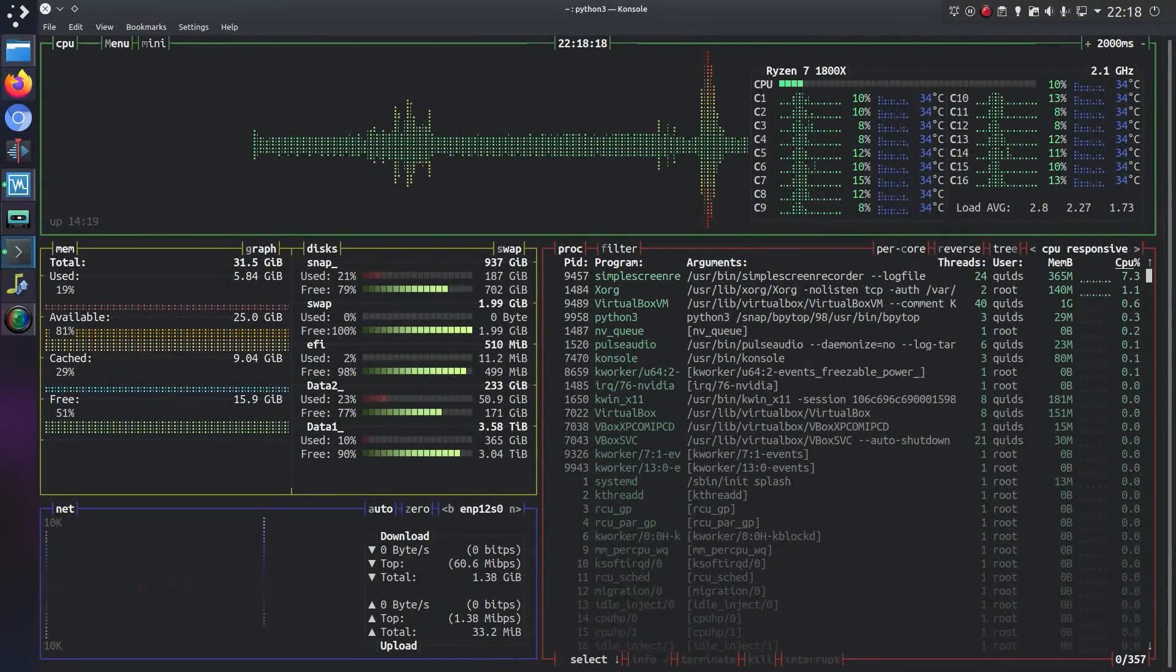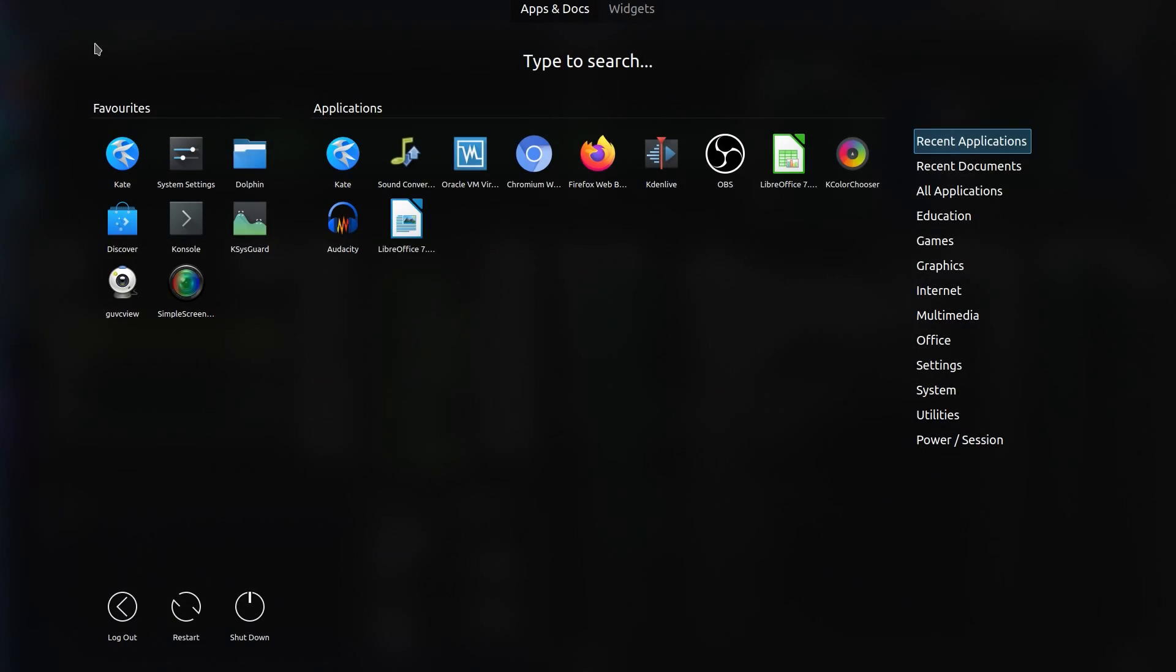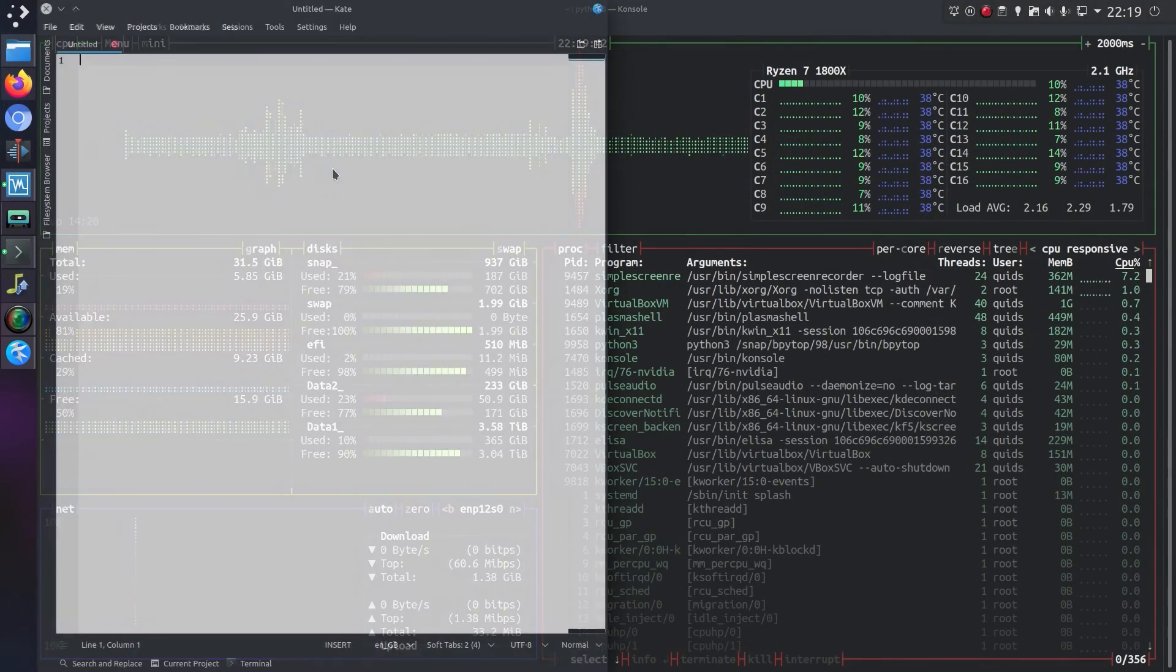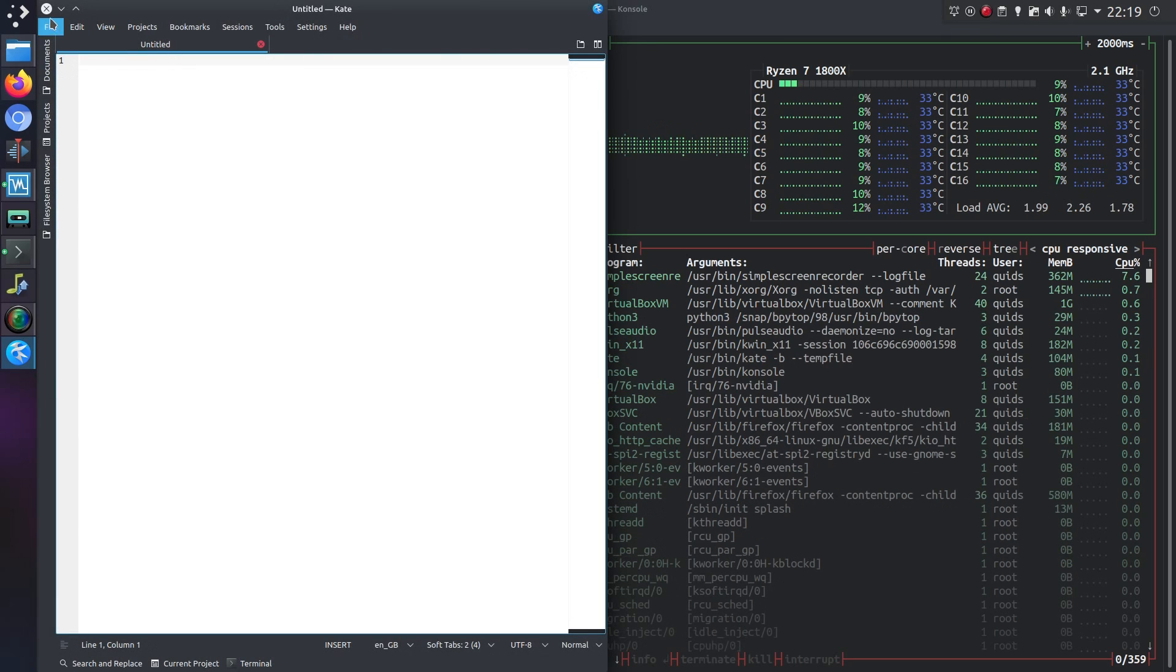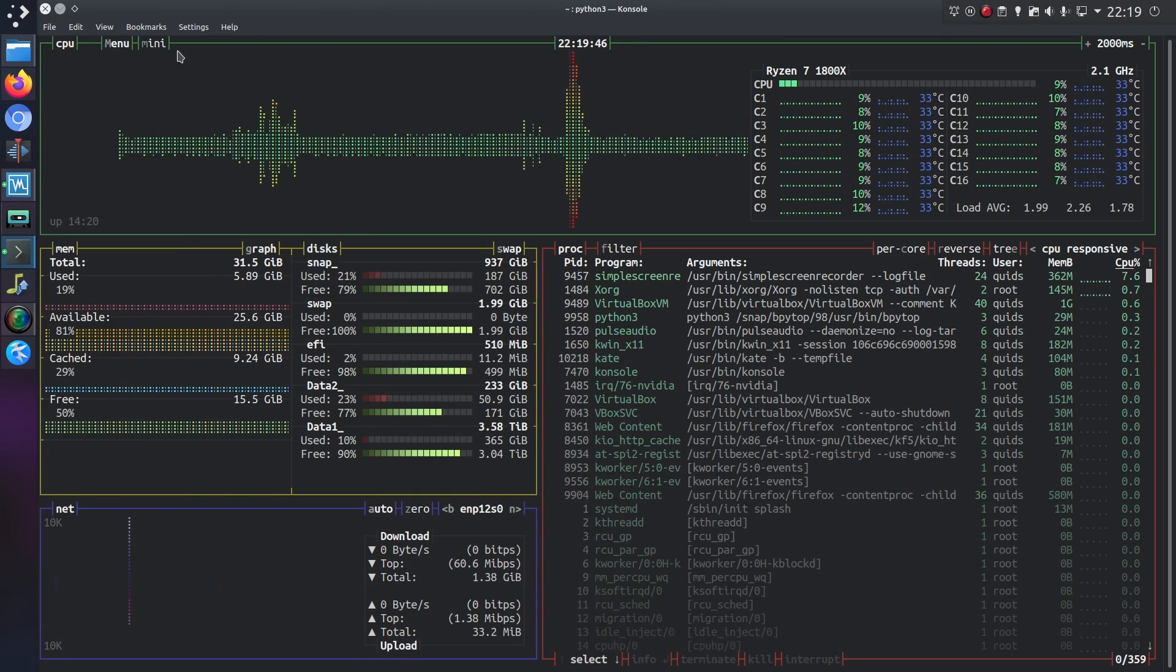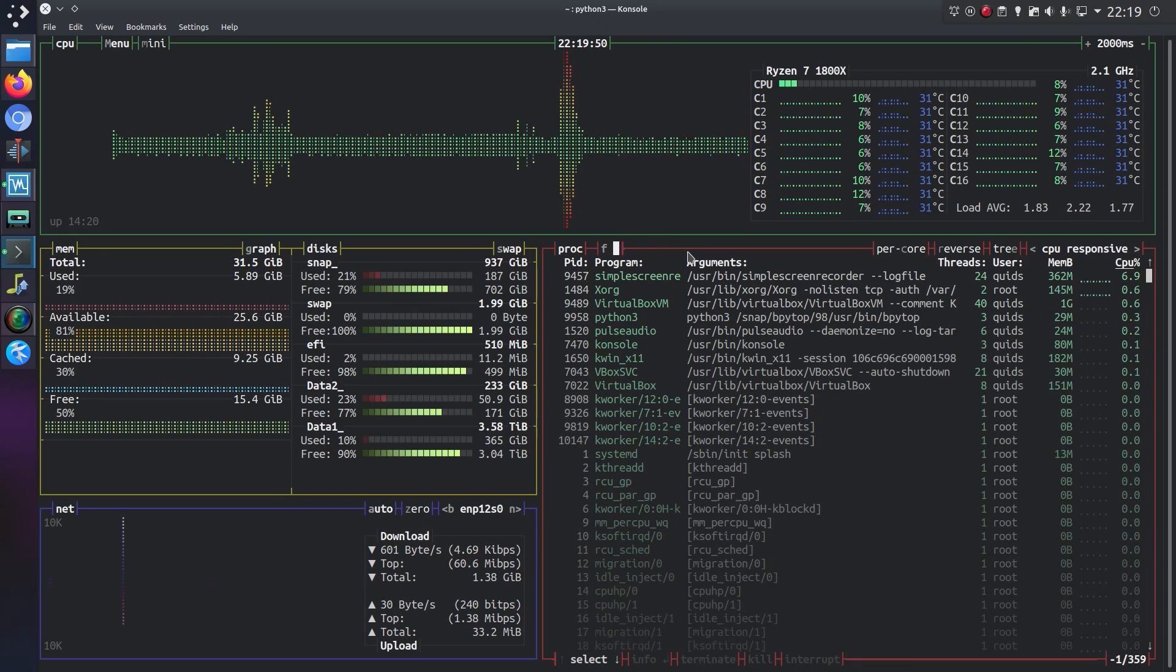Another feature we have is the ability to terminate, kill, or interrupt a program. So let's try that out with Kate. So if I open that up here, ignore the fact we can't find that network address, I'm not sure why it can't.